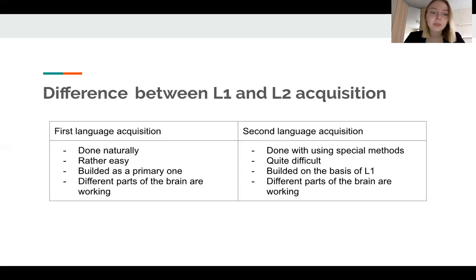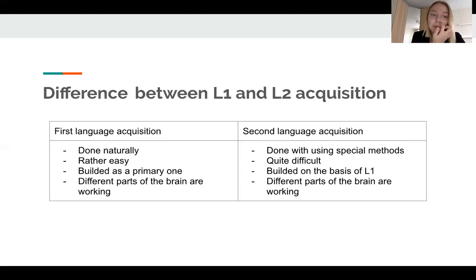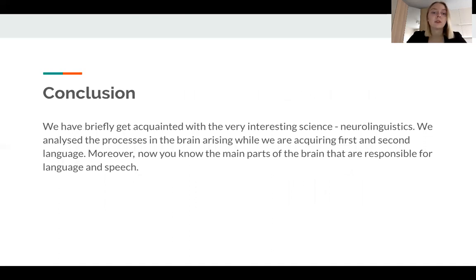We said it takes titanic effort. The first language is built as a primary one, while the second is built on the basis of the first language. And of course, different parts of the brain are active while we are learning the first and the second language.